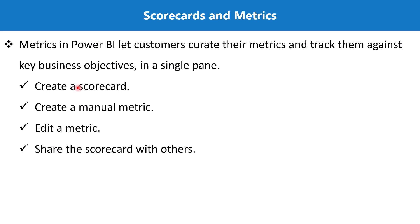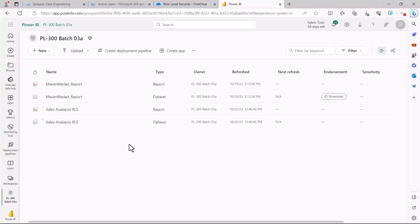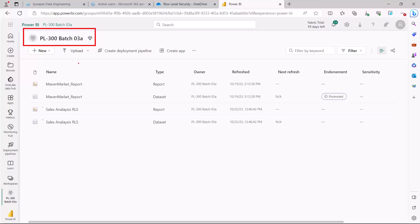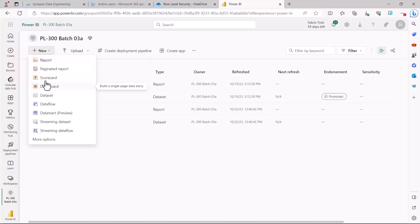Let's go to the Power BI service and see how we can create a scorecard, add metrics to it, and then share it with other users. Here I am inside the Power BI workspace 'PL-300-03a.' To create a scorecard, you need at least contributor-level access in the workspace and at least a Pro license. I'm going to click on the New option and find the Scorecard option, which says 'Define, track, and share key metrics for your organization.'